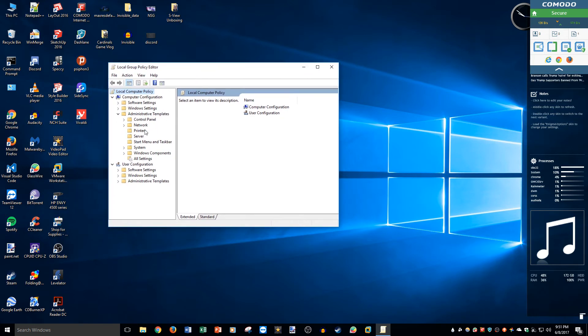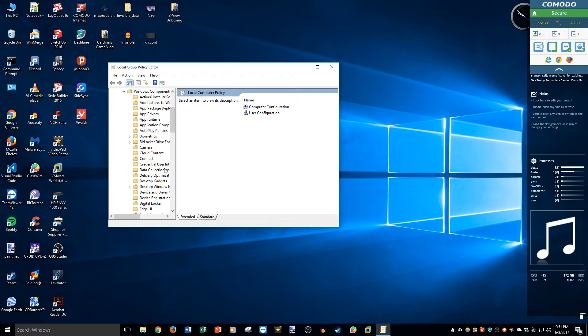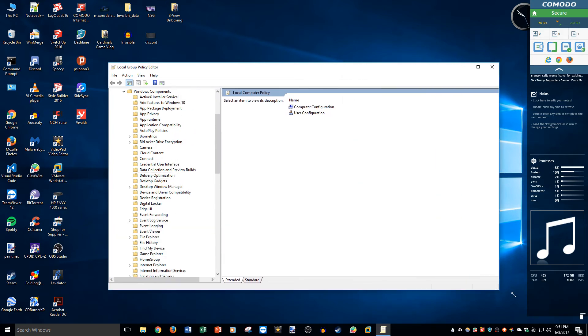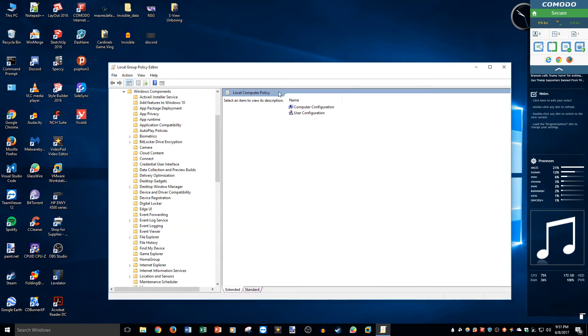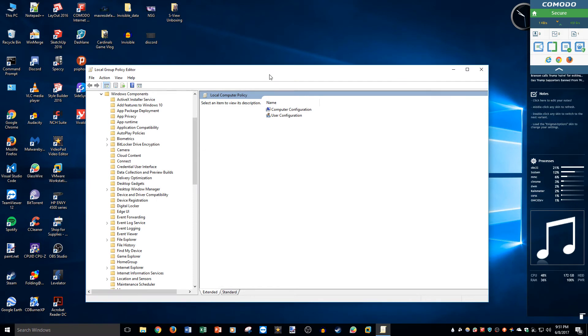Under this we're going to go to Administrative Templates. Okay, so once we get to Administrative Templates, we're going to go to Windows Components. And we're going to give us some more space here.